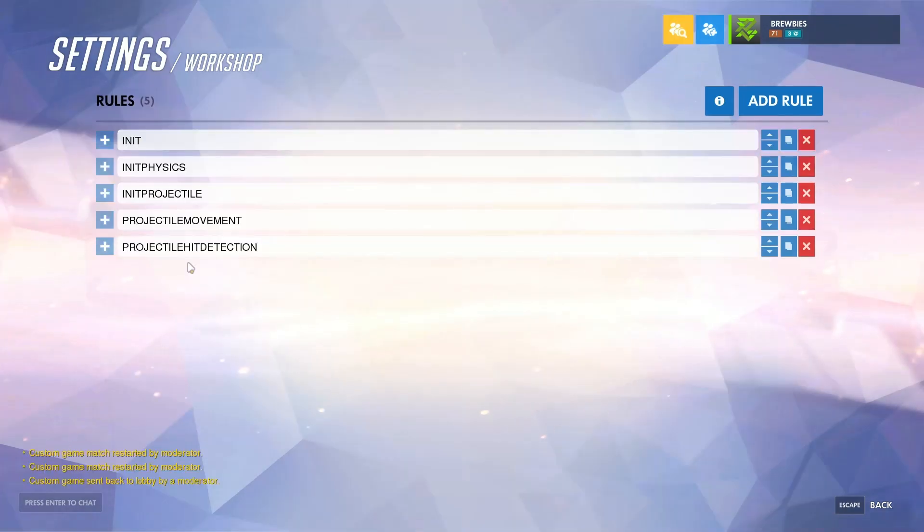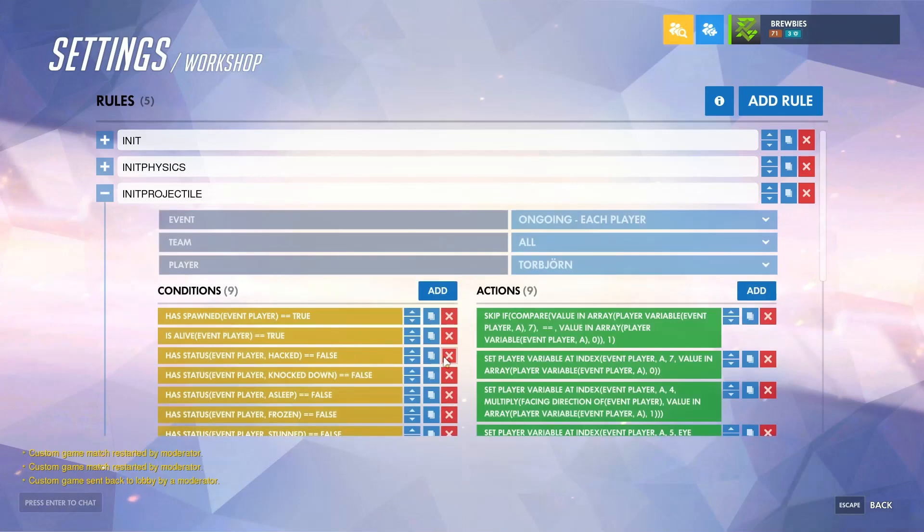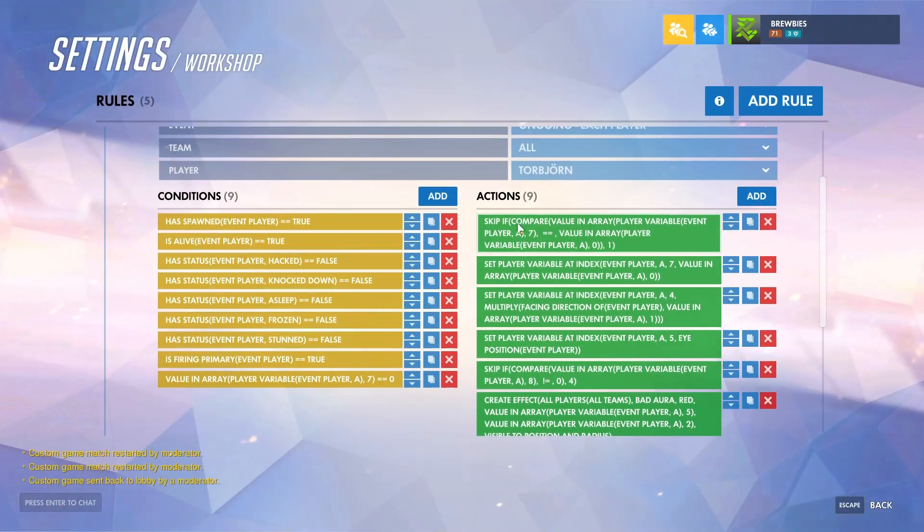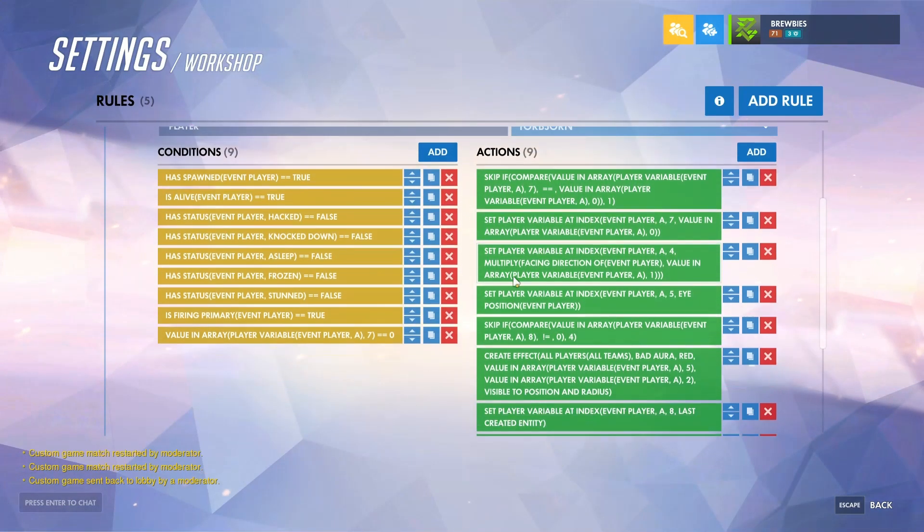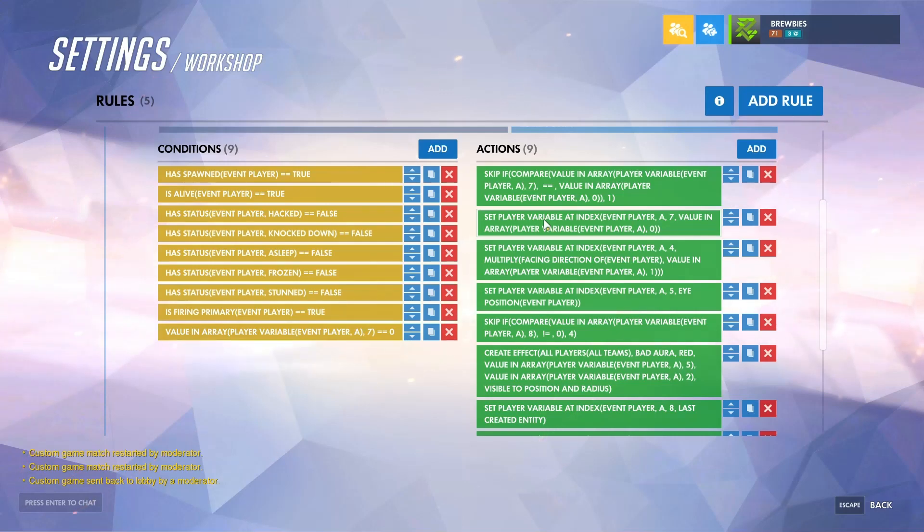The next thing we'll need to do is call the projectile. So moving into the initiate projectile script and taking a look at the action list, the first thing we're checking is making sure that the cooldown tracker hasn't already started. If it has, go ahead and skip this. If it hasn't, then go ahead and start the cooldown tracker.